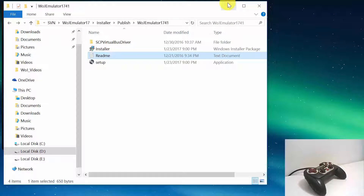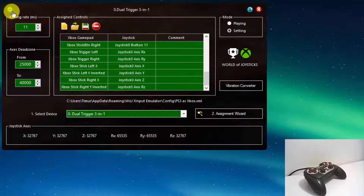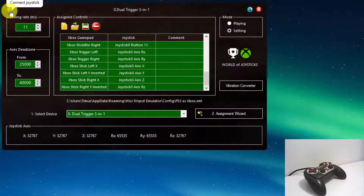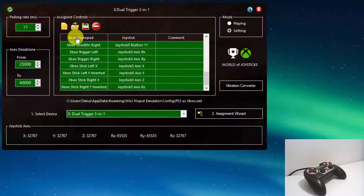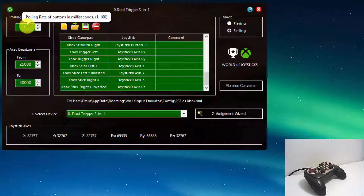Now we'll review the user interface of World of Joysticks X Input Emulator. In the left top corner, we have a green button for refreshing devices. Press it after connecting or disconnecting any gaming controllers to or from the PC. In the right top corner, we have minimize and close buttons. Pressing the close button hides the emulator to the system tray.